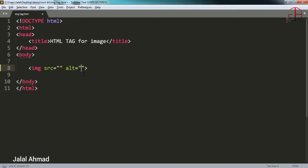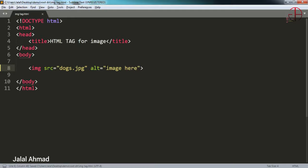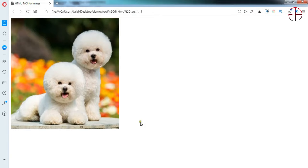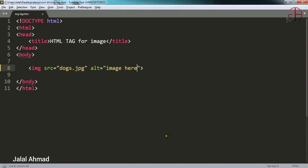Let me show you. I will tag that dogs.jpg and in here I will write image here. You can write anything in here you want. Just save it and let's refresh and you can see image is loaded now.